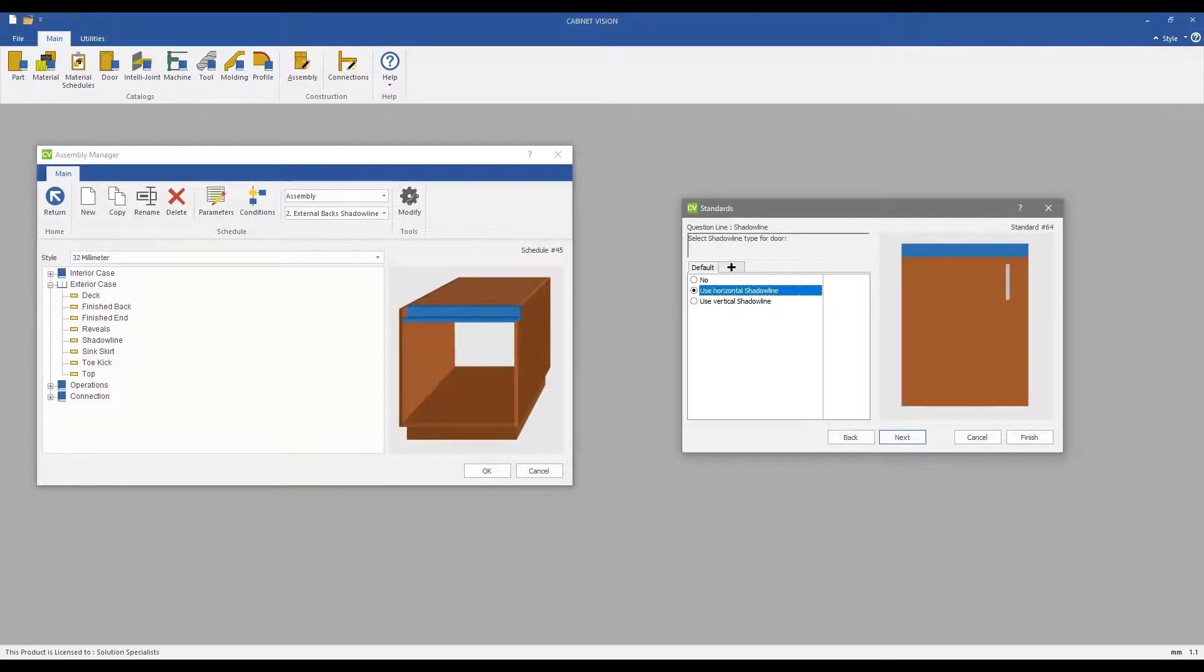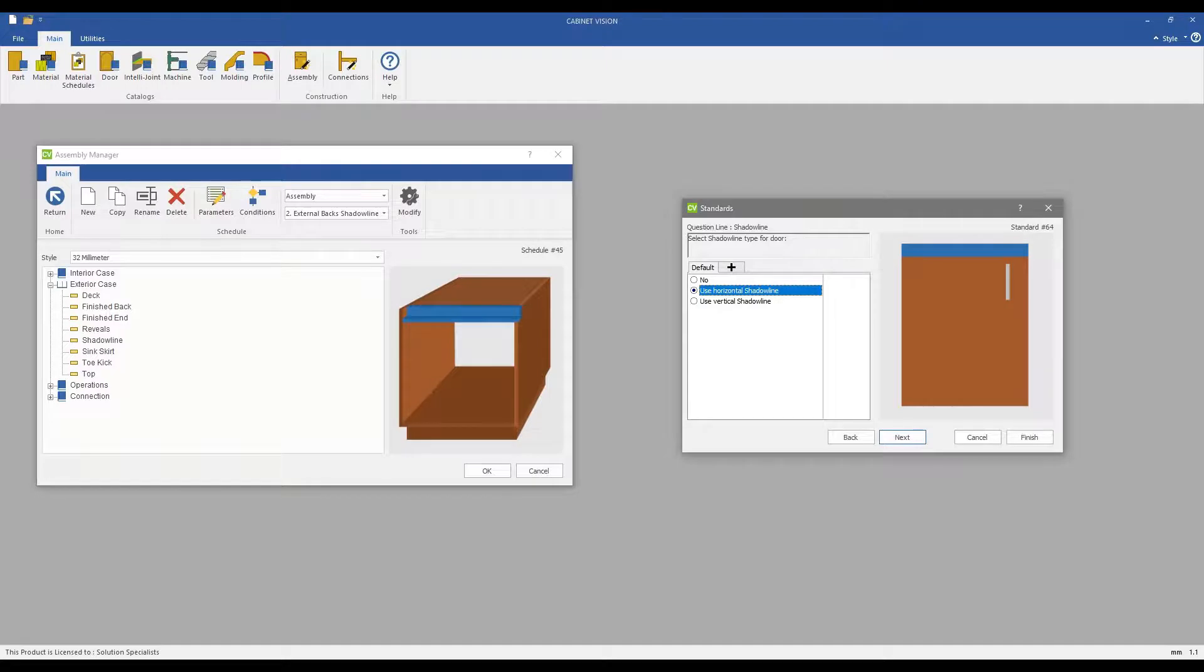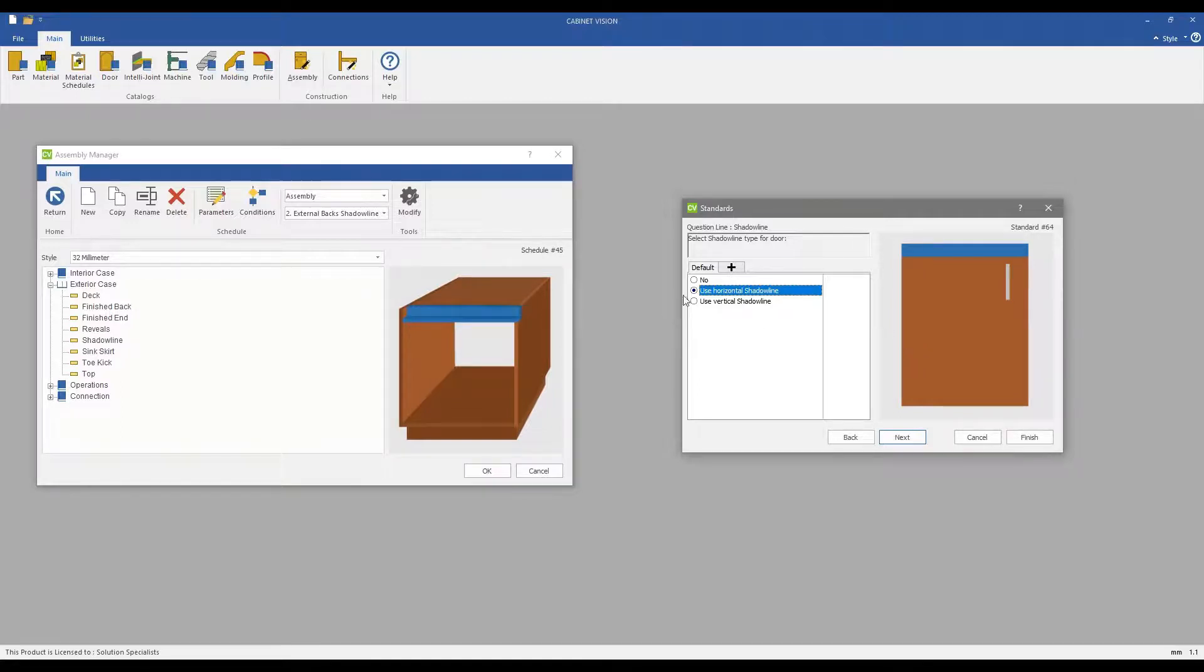As Cabinet Vision is the most customizable CAD-CAM solution for the woodworking industry, the Shadowline construction options carry their own set of rules for doors, making your Shadowline setup as unique as each of their own.